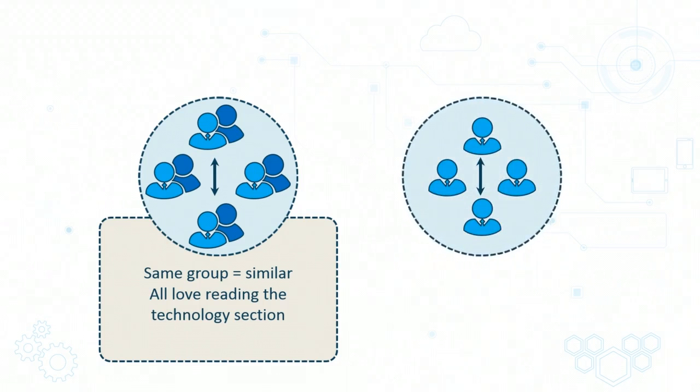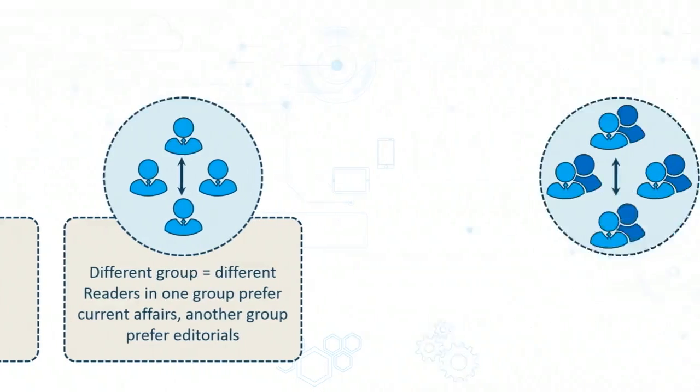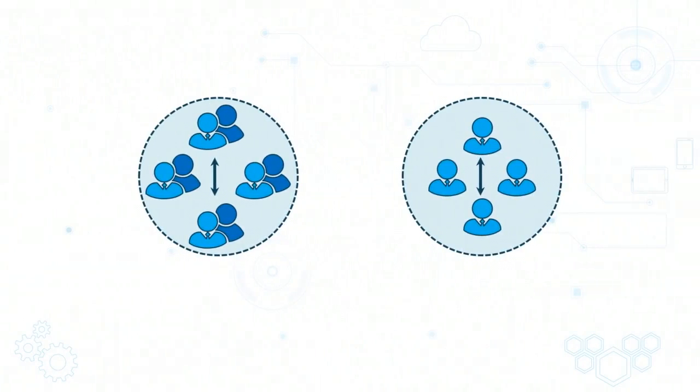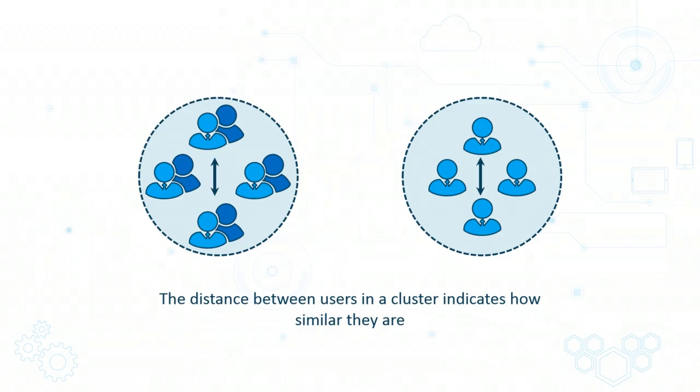On the other hand, there will be different clusters, and this may represent readers in different sections of the paper, such as current affairs or sports. So when you examine the users within a particular cluster, the distance between the users is an indication of how similar they are. If you have one cluster where most of the readers read articles from the technology section, then those points which are close to each other may represent users who read multiple technology articles in a single day, whereas you may have other points within the same cluster representing users who read technology articles just once a week.